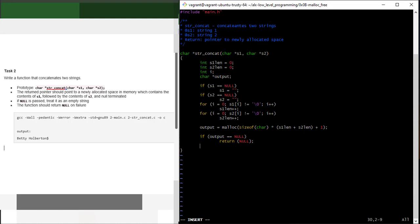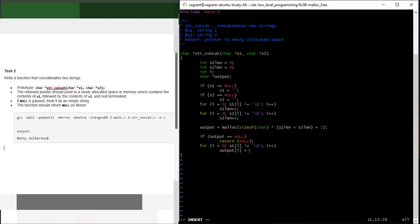Now I need to copy the content of s1 into output. I'll write a for loop: for i equals 0, while s1[i] is not equal to the terminating null byte, increment i — and inside, set output[i] = s1[i]. Whatever is at s1 index i will be stored at output index i. So at i=0, it copies s1[0] to output[0], and so on, until all characters of s1 are stored in output.